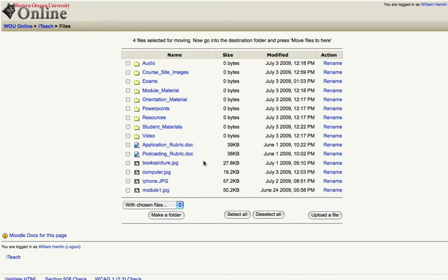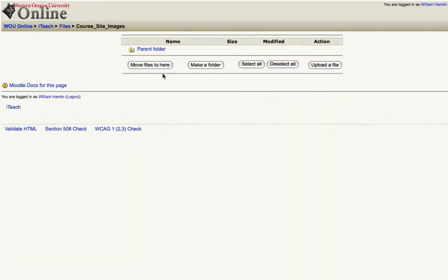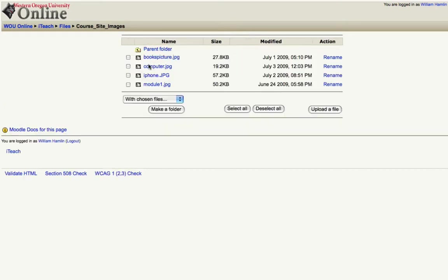Those images I wanted to put in course site images so I'll go ahead and click the folder. I don't have anything in here yet but notice I have this move files to here button. I'll click that and those image files are now within the course site images.